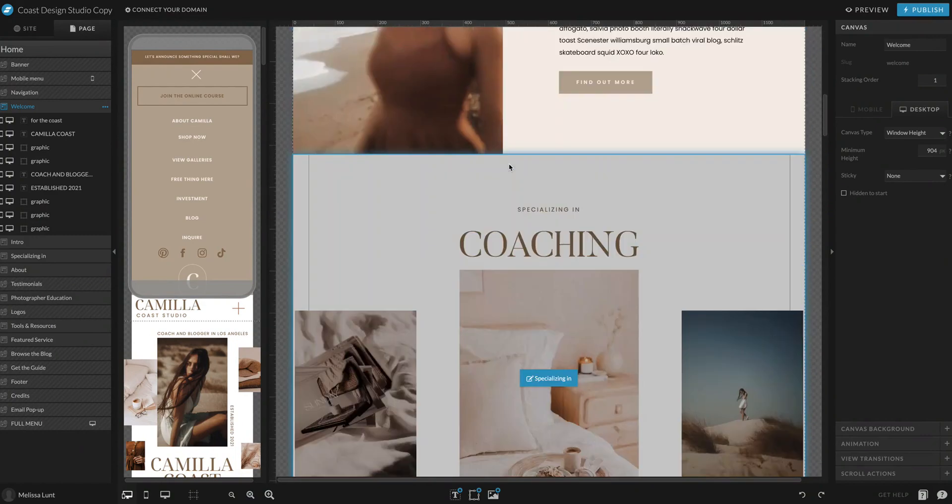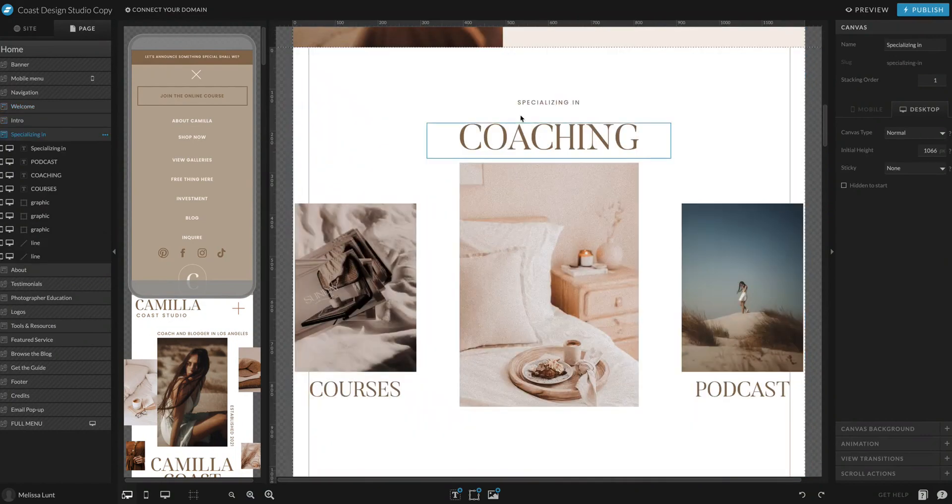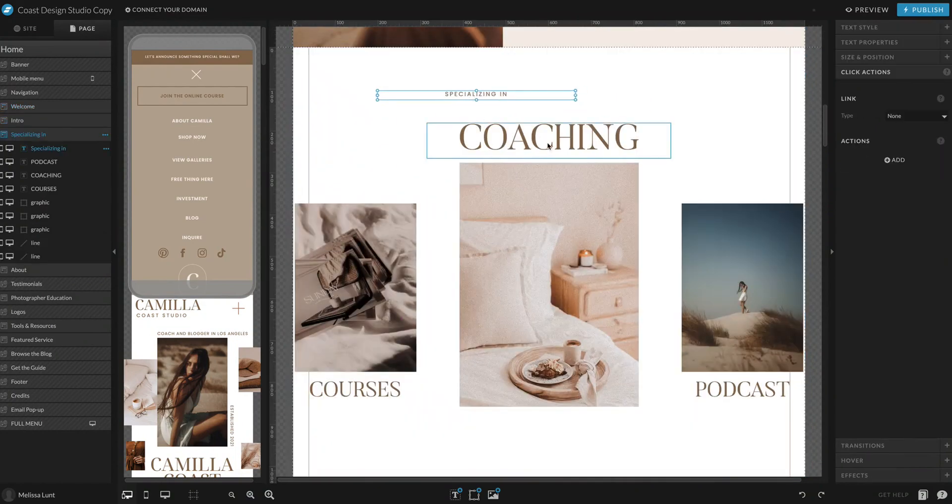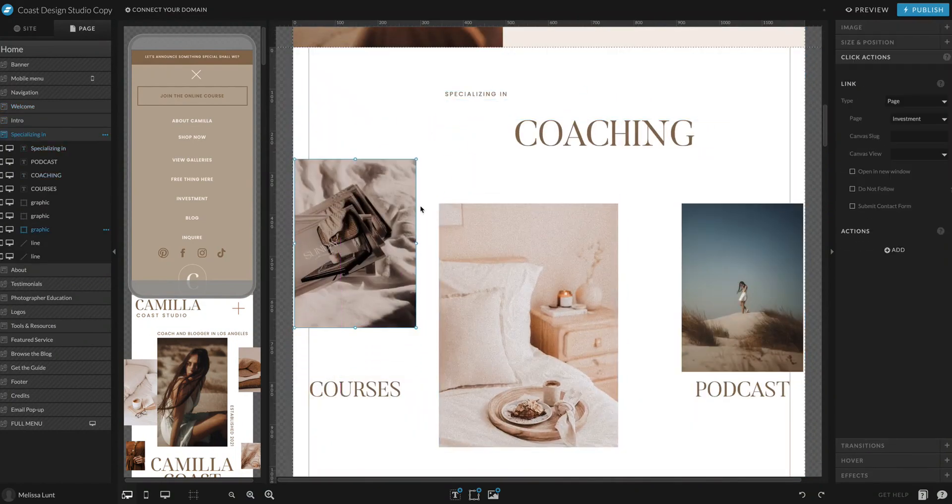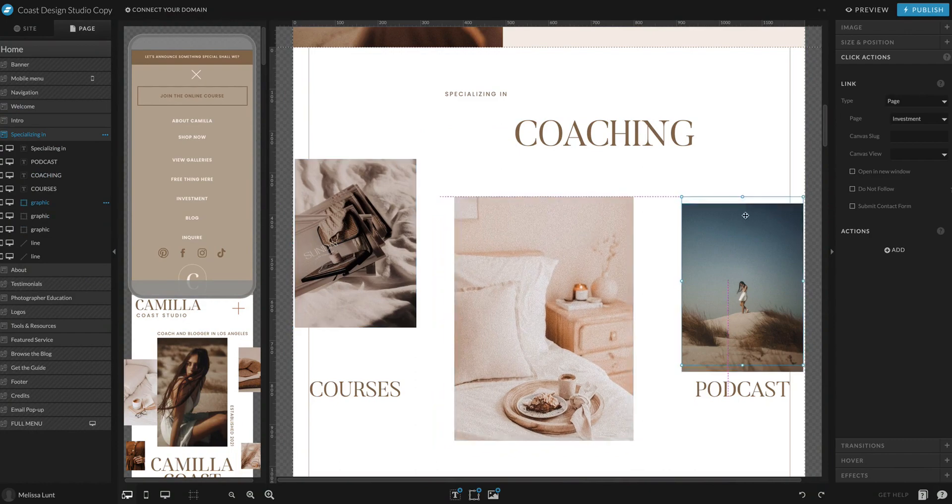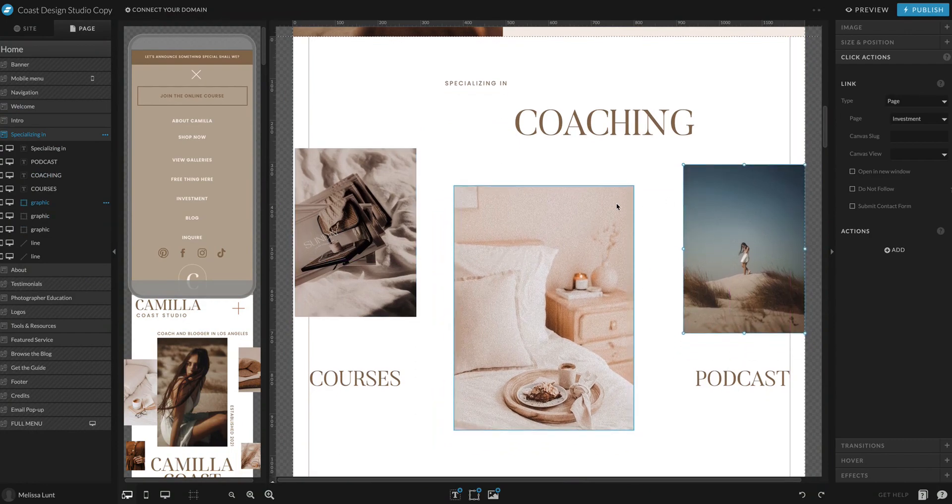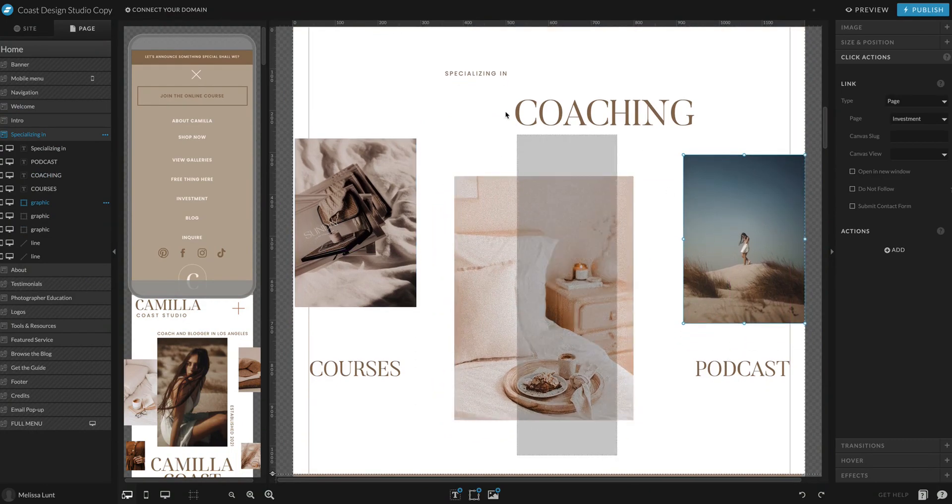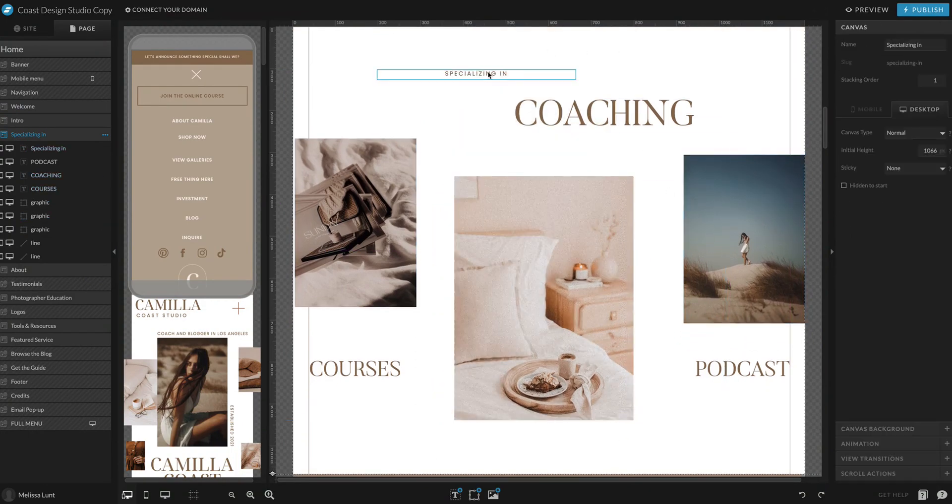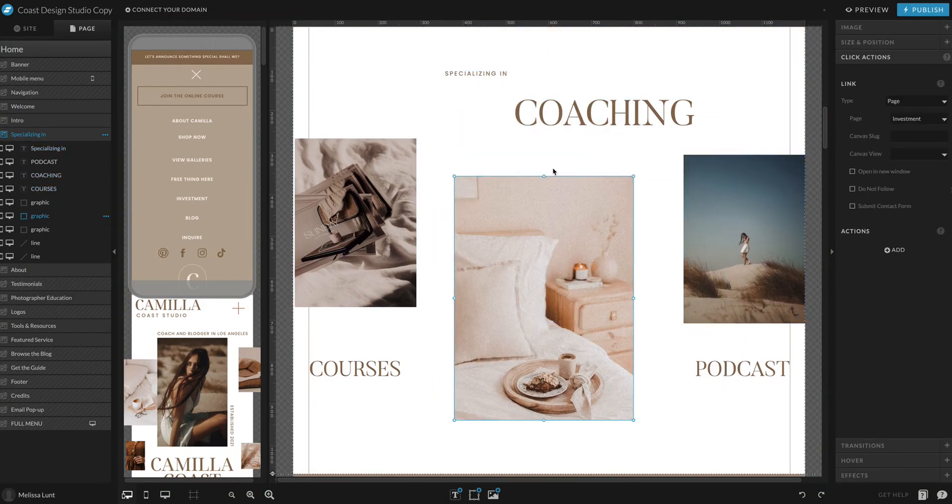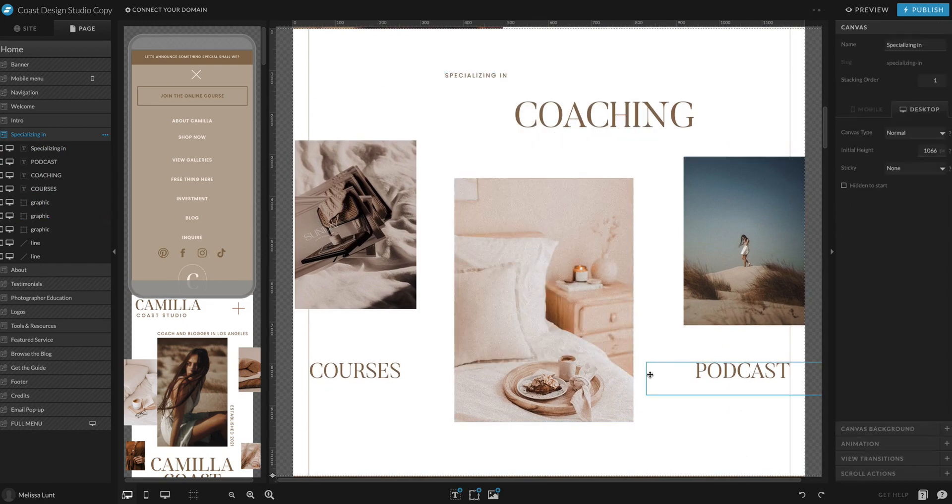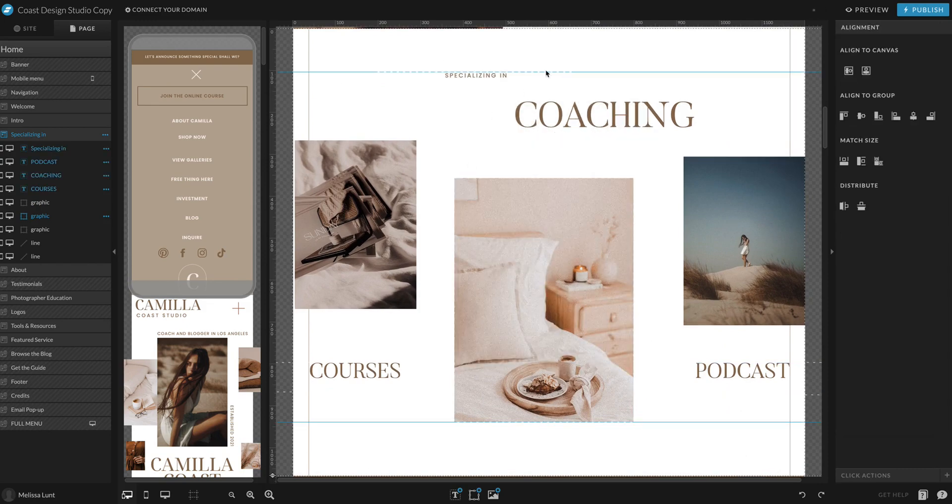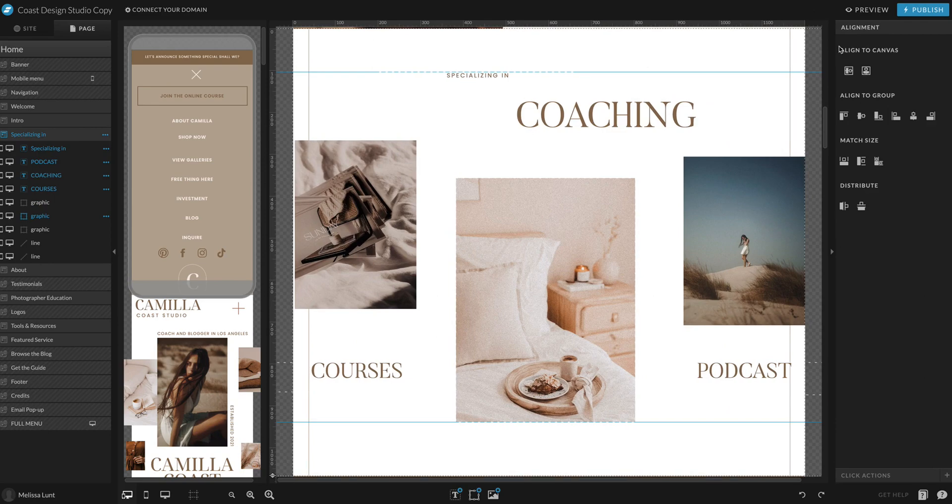So let's say I want to align all of these. I have added some items to this page and I want all of these items to be center. I just select them all and then on the right-hand side under alignment I can select center, align to canvas.